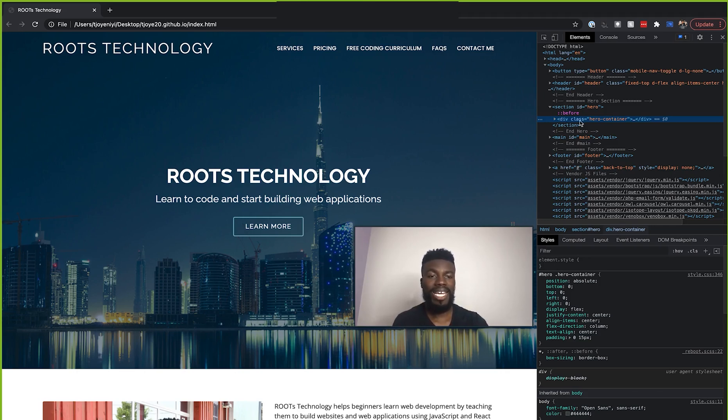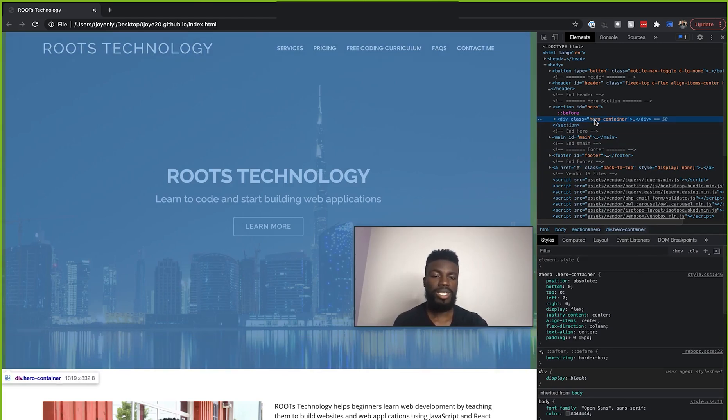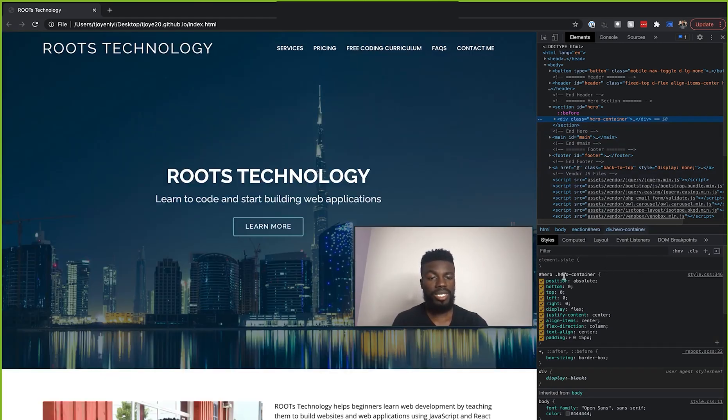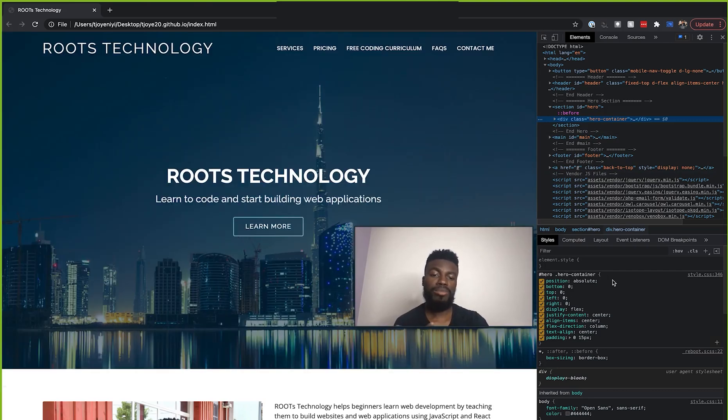So you see right now, we are currently on this div with the class hero container. And as you can see, this is the code that is currently being applied to our hero container.